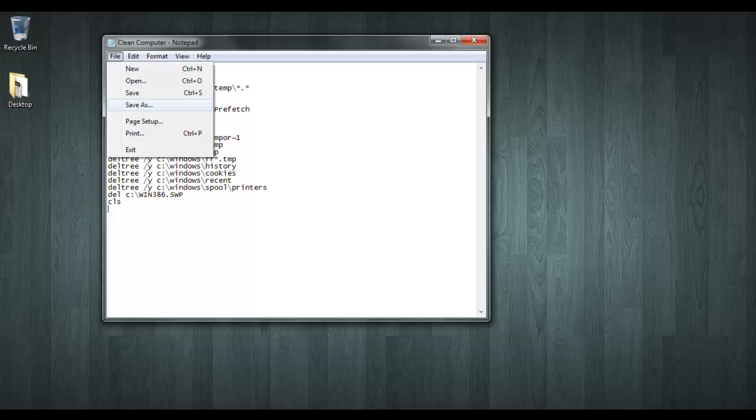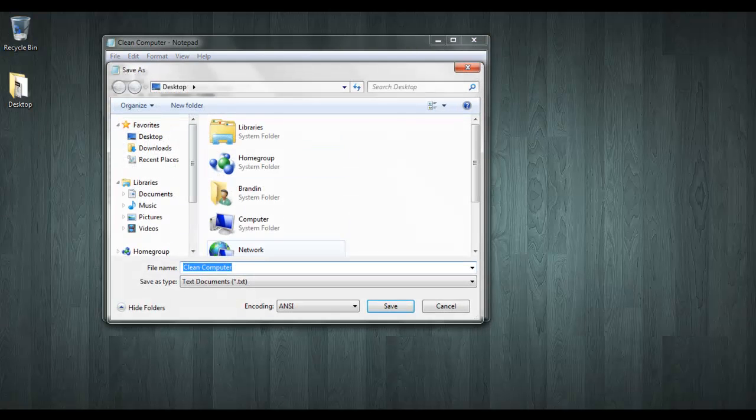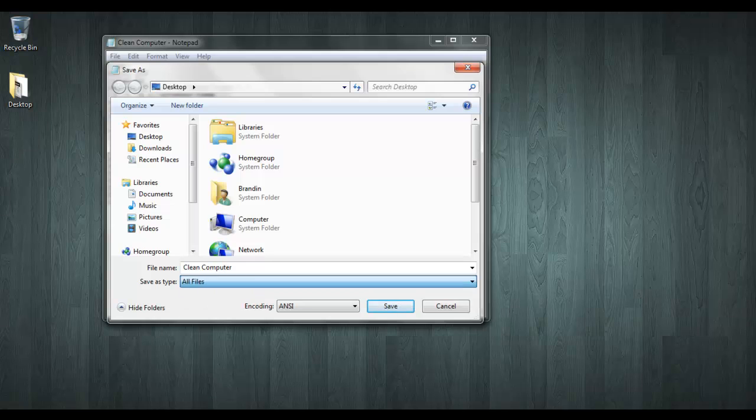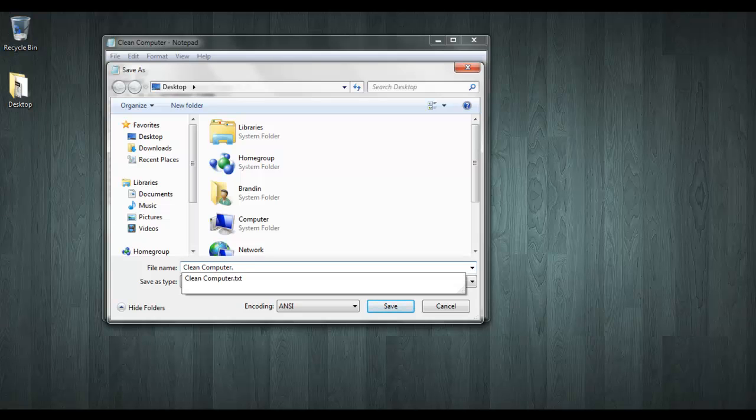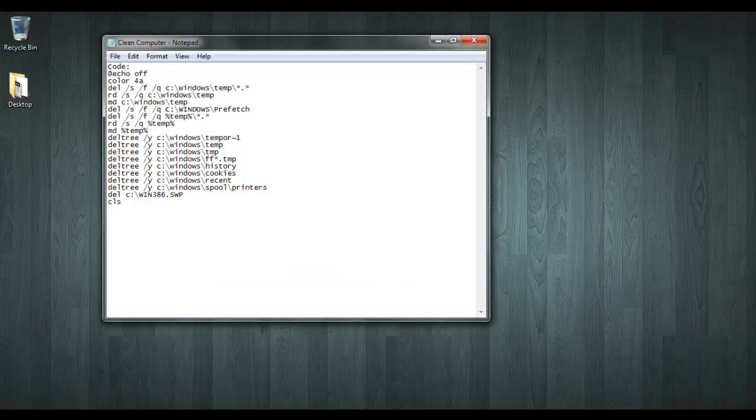You file, save as, and then save as type you select all files. Then make sure you put the extension at the end of the file name as .bat which is a batch file.